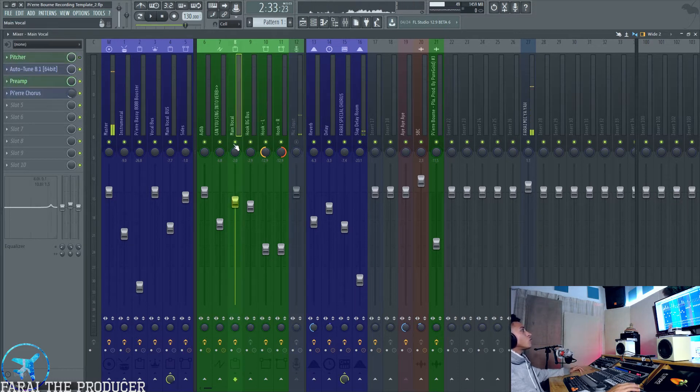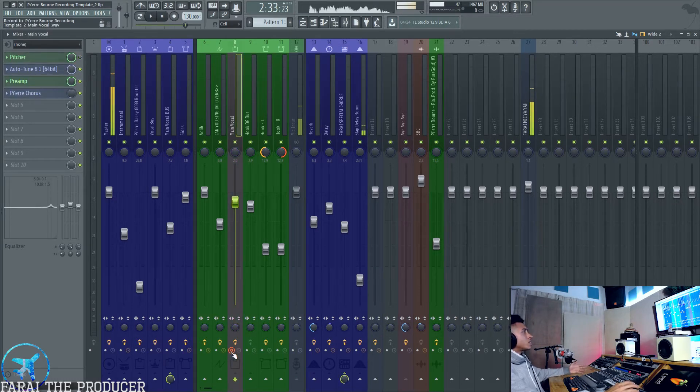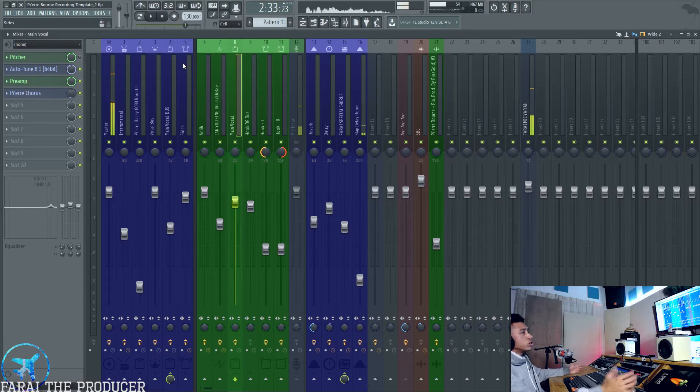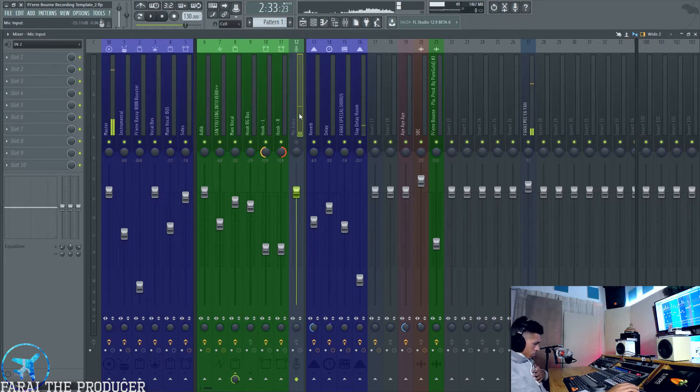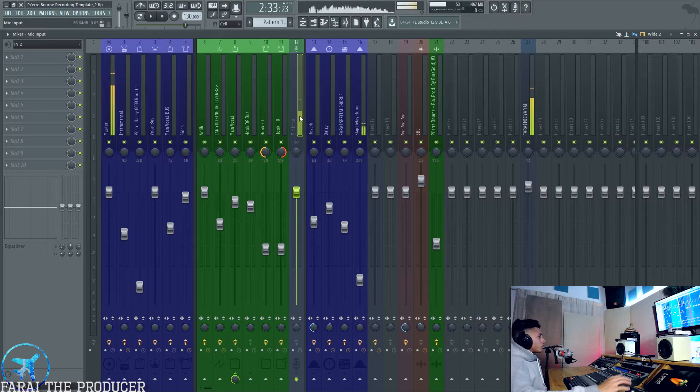You don't want to be recording with plugins. For example, you might record that and it actually records the auto-tune. That's a no-no.